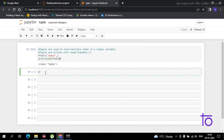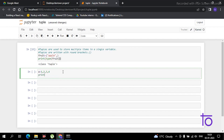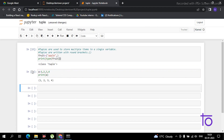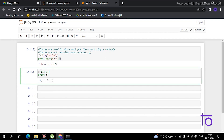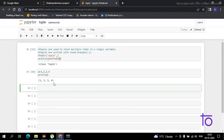Now, suppose I have created a variable and I have not used round brackets — I've just simply put the element in this form. What do you think this is? You will be shocked to know that this will also be treated as a tuple. If I print it, I'm getting round brackets. So even without round brackets, it is treated as a tuple.